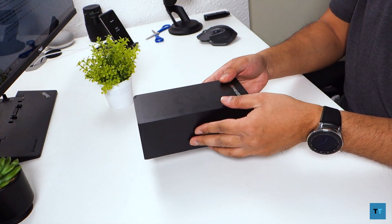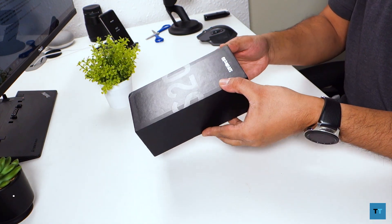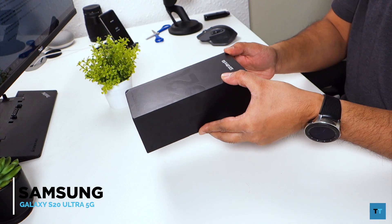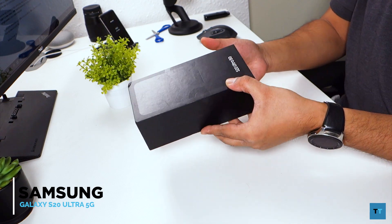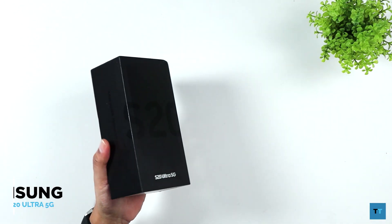Hi guys, this is Raj Rahman from Tectonic and today I've got the Galaxy S20 Ultra 5G. So what I'm going to do is unbox this.